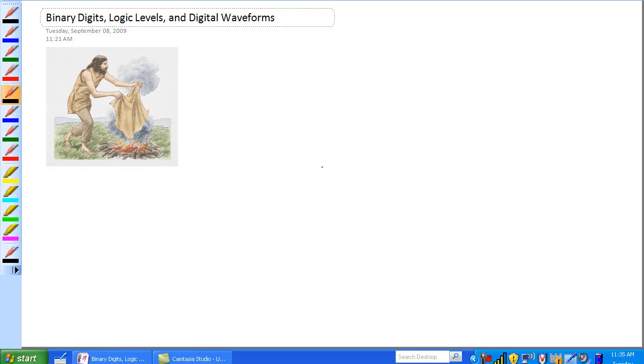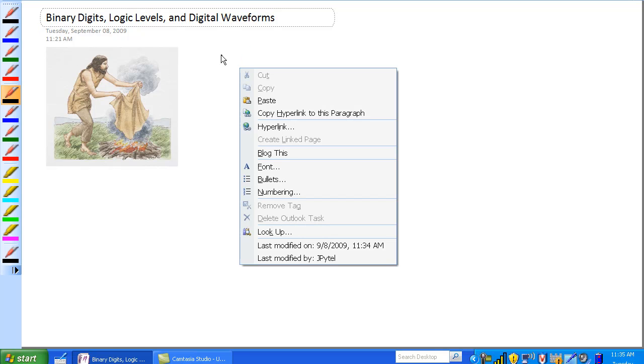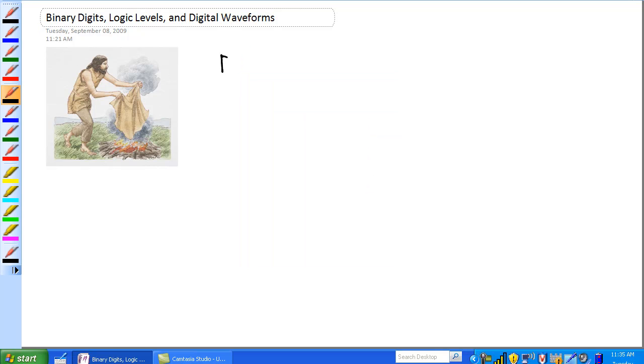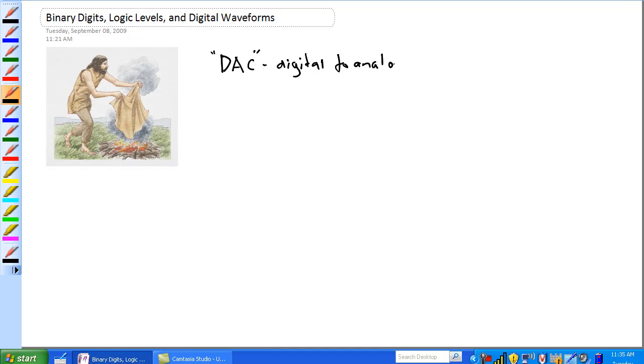Before I start today's lecture, I wanted to mention something I neglected to mention last lecture: digital to analog converter. DAC, digital to analog converter, just a little bit of terminology. You'll see the DAC just abbreviated like that.